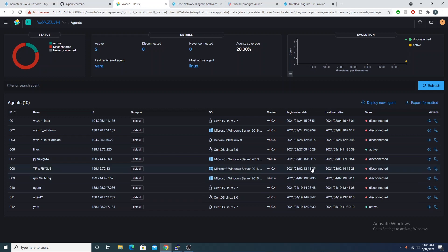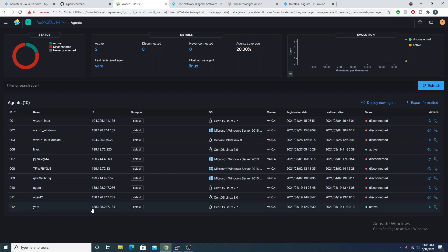Hey defenders, welcome back. In the previous video we installed Yara on a Linux and a Windows box. Now I want to integrate Yara with Wazuh and give us the ability to automatically scan files that have been added to our server. We're going to use Wazuh's active response feature to do that, so stick around and we'll jump into it.